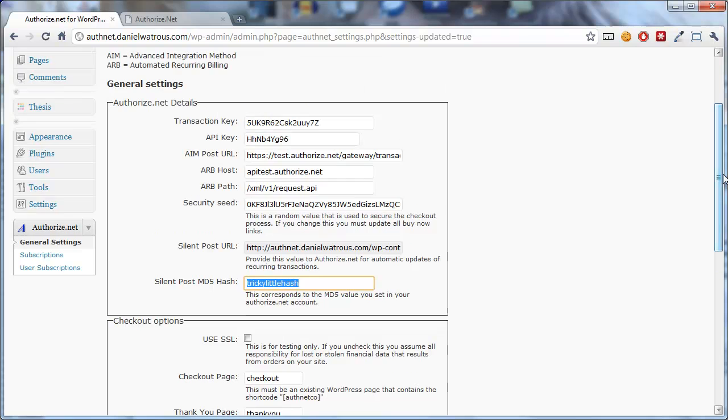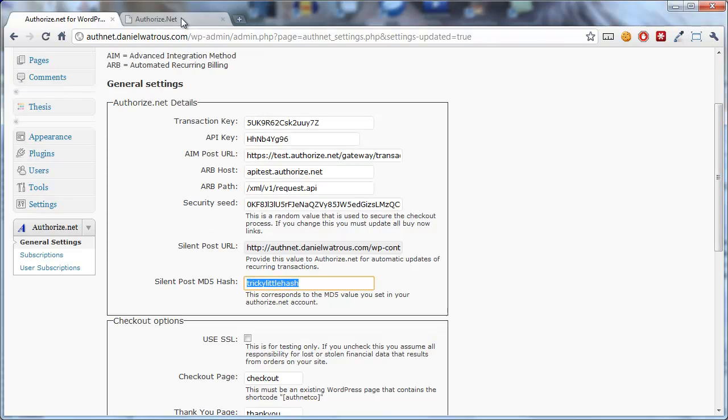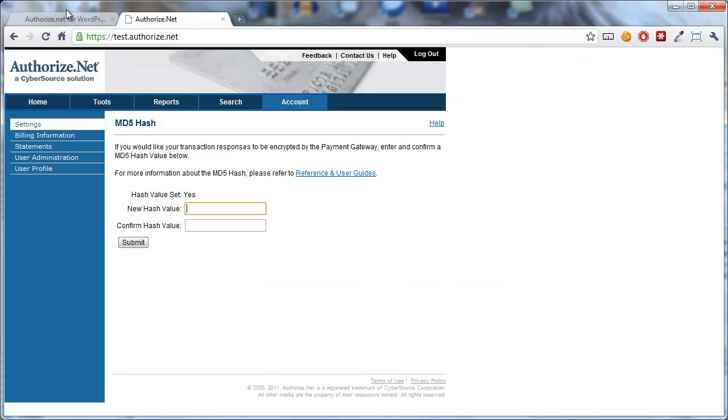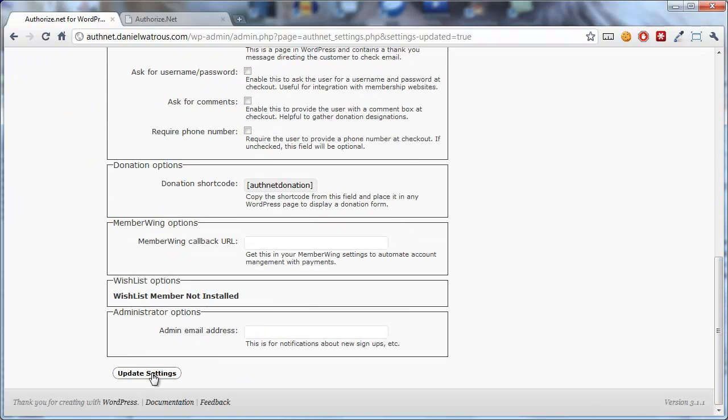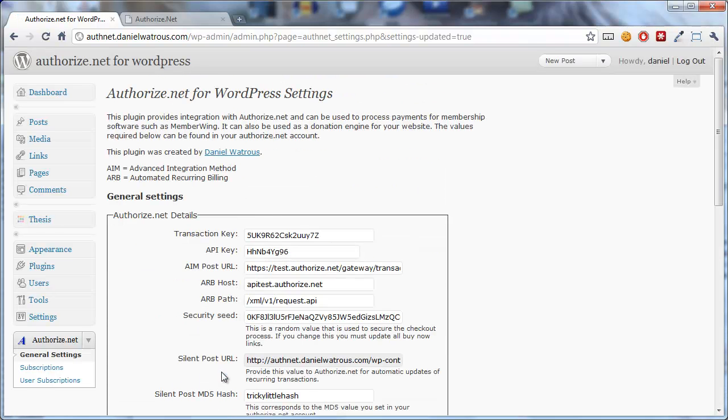So those are the main points of integration between Authorize.net and Authorize.net for WordPress. Once you have those values all set up, scroll back down, click Update Settings, and you're actually ready at this point to begin processing transactions. That's it. Thanks for watching.